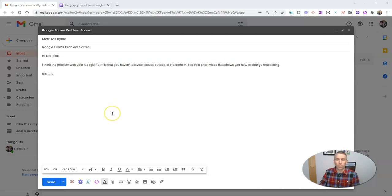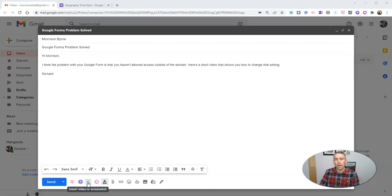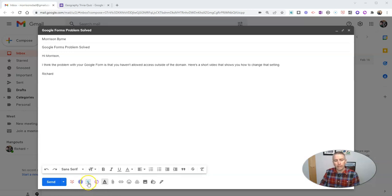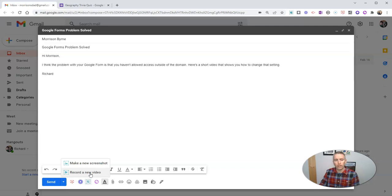So what I'm going to use is a Google Chrome extension called Nimbus. And with the latest version of Nimbus (N-I-M-B-U-S), I can click this little button here and record a new video.